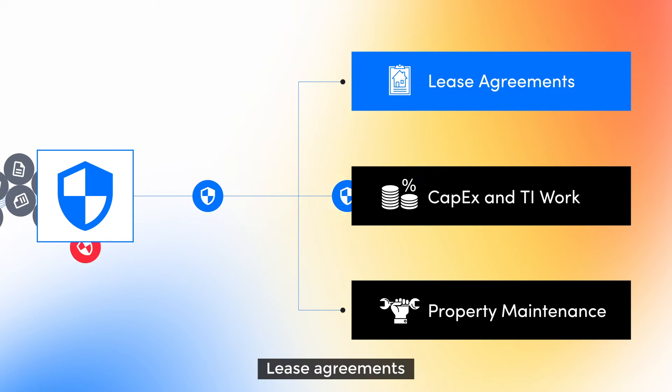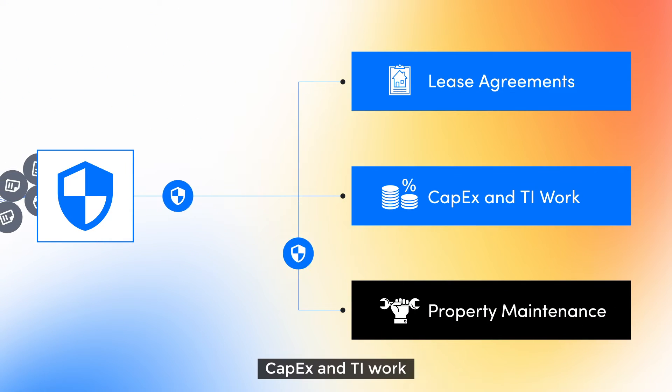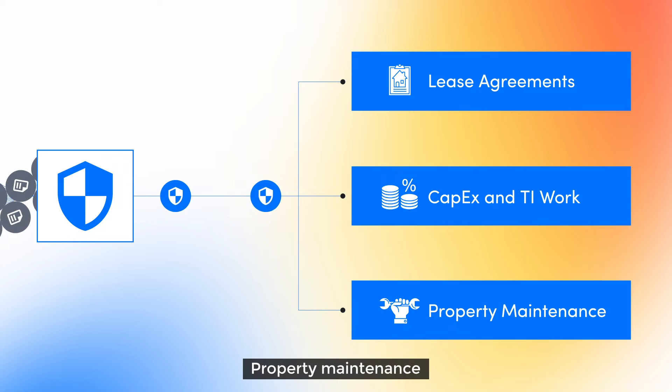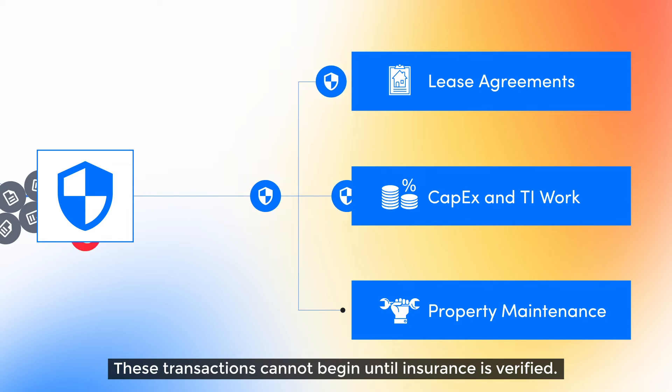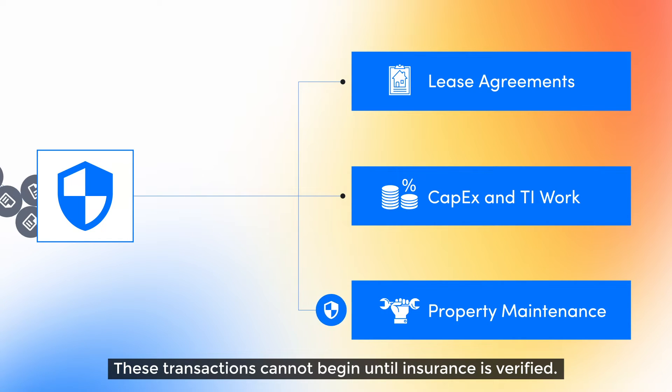Lease agreements, capex and TI work, property maintenance. These transactions cannot begin until insurance is verified.